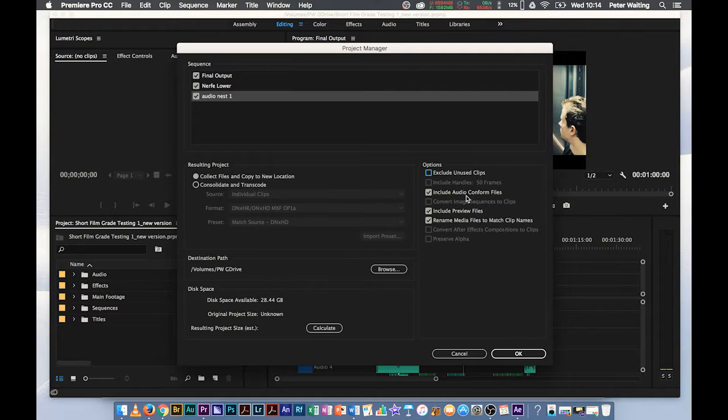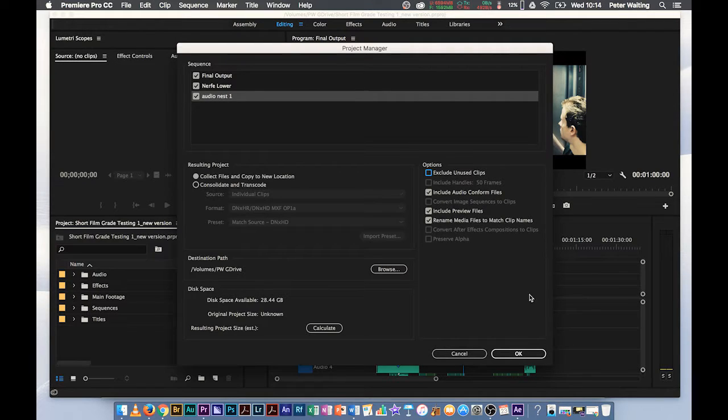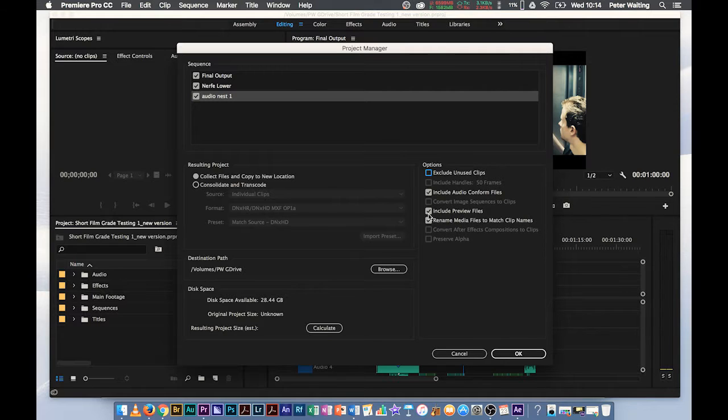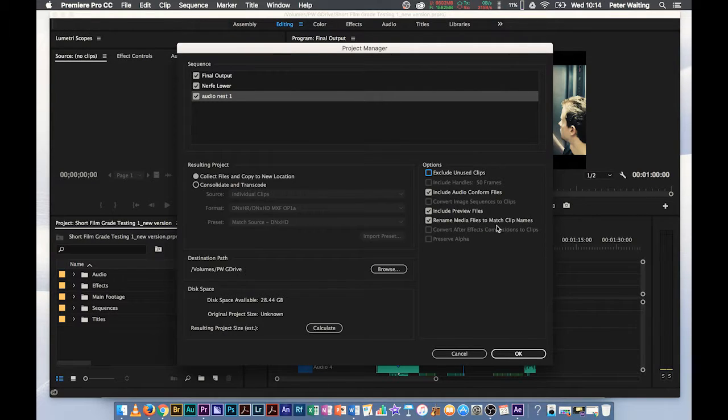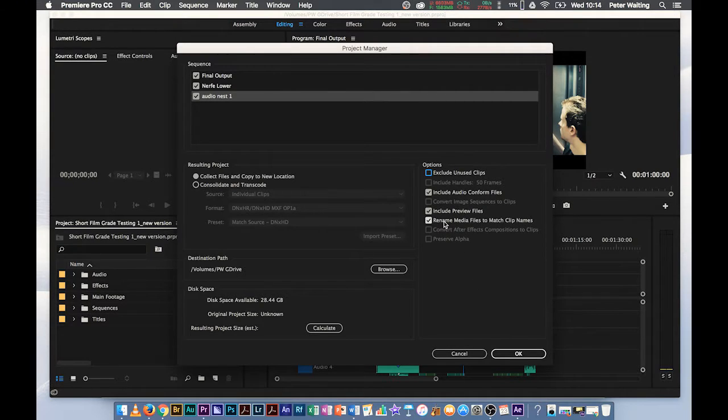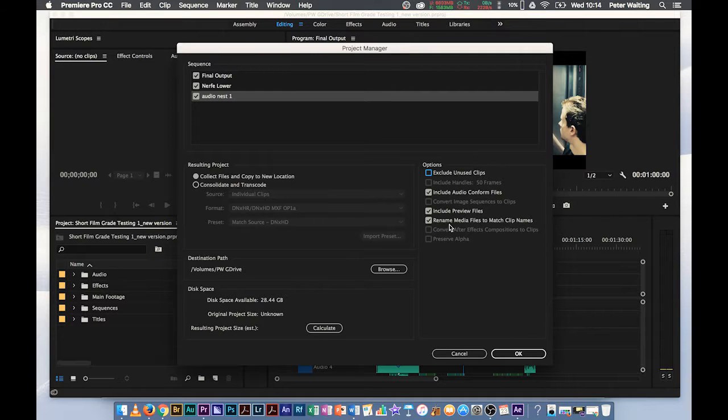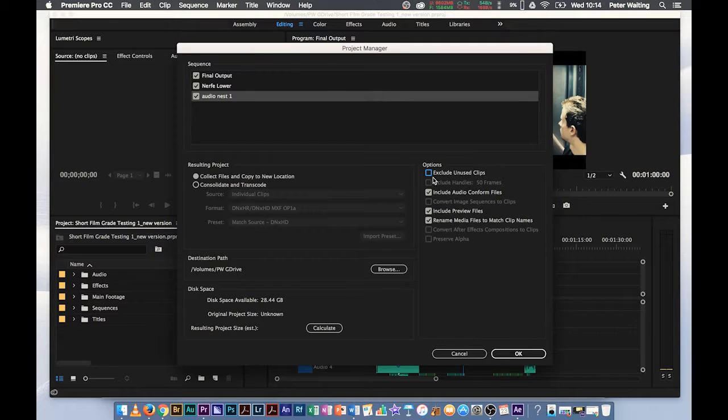Include Audio Conform Files. This is just the renders so what's happened is the computers conform the audio so it plays on the system. I'm going to include those so it makes it easier when we load it up on the computer. Include Preview Files. We know what they are. Do you want to include them or not? It's pretty simple. Rename Media Files to Match Clip Names. I always keep that checked. It does result in a smoother transition. If you've gone and renamed all your file names then fine, leave that unchecked. But most students that I teach don't generally rename their clips. We just work on the fly with the clip names that we've got. So keep that checked. Note what I've done there.